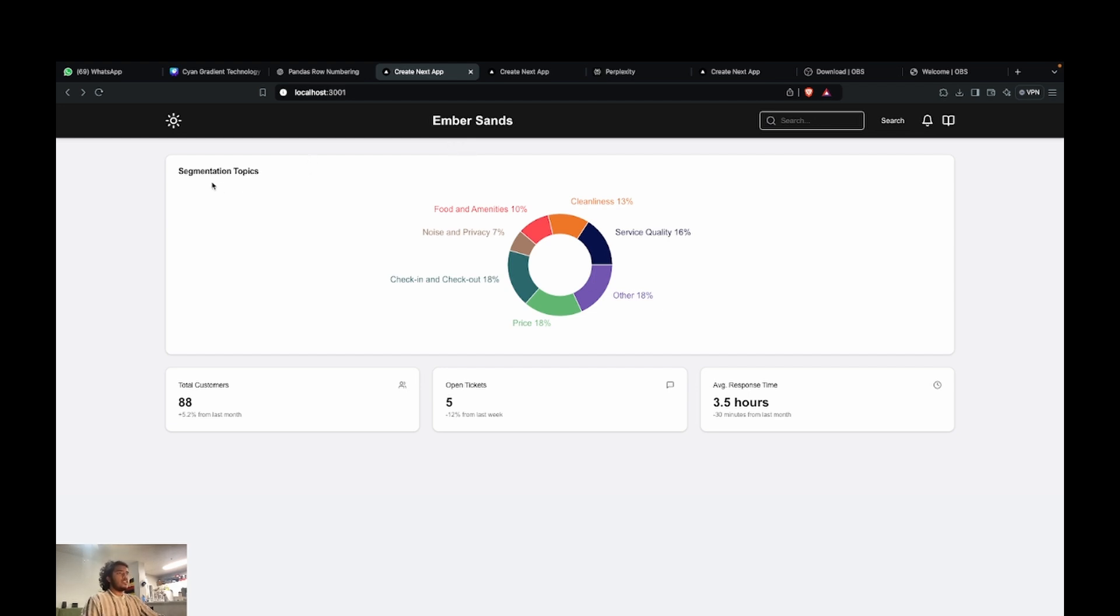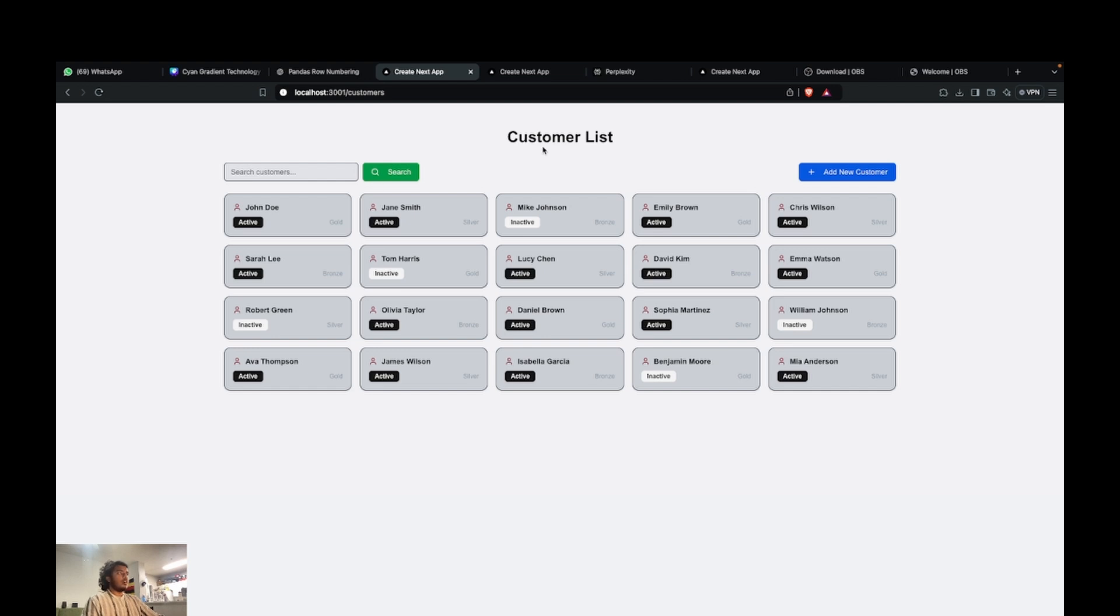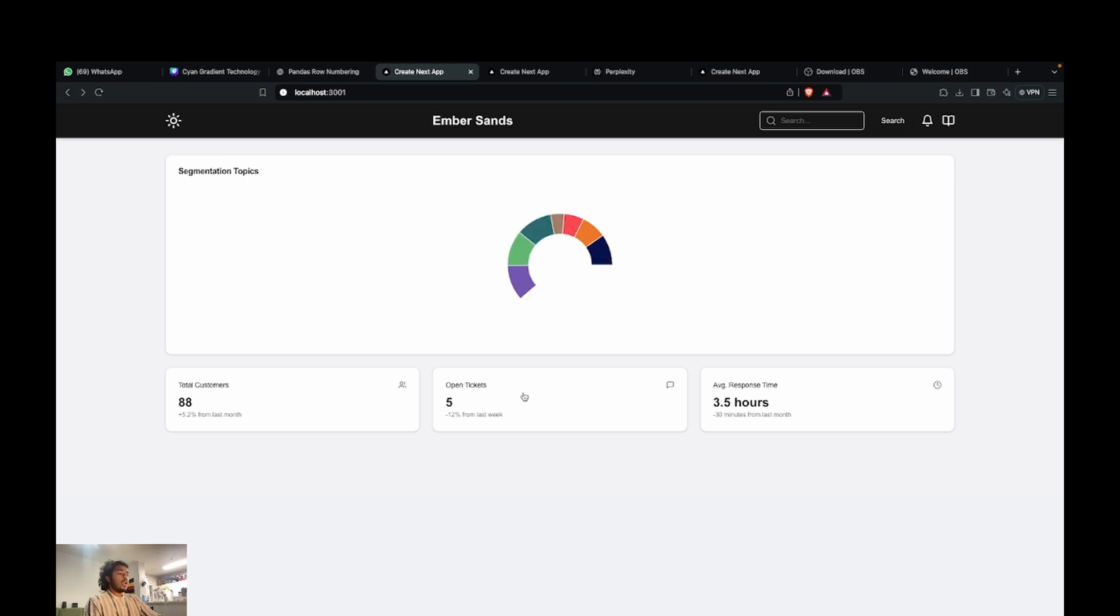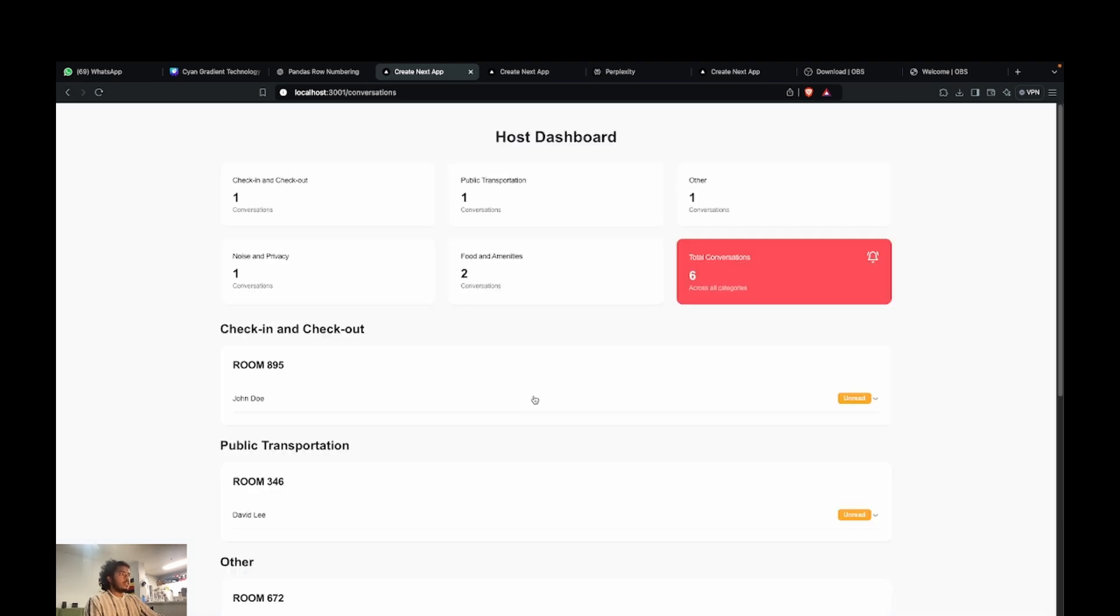The first thing you're going to see is segmentation topics, and we'll talk about how we segment an incoming query. Here we can look at all the customers that are onboarded. They're active customers who are currently staying and inactive ones who have stayed in the past.